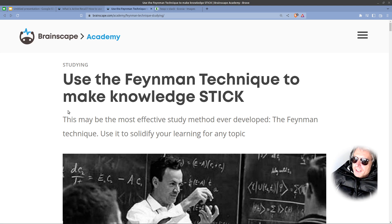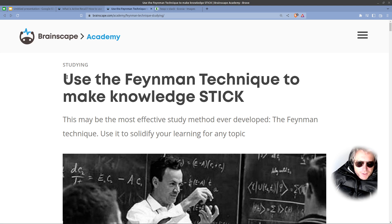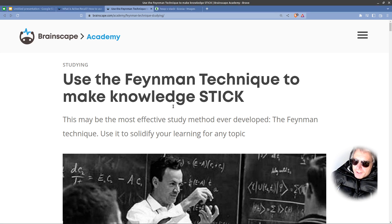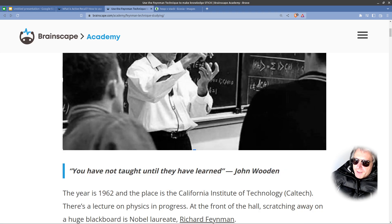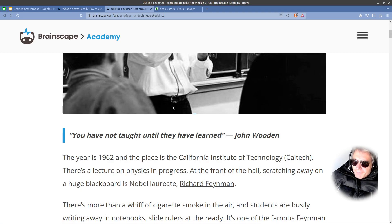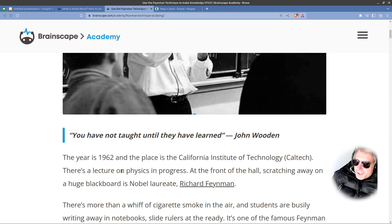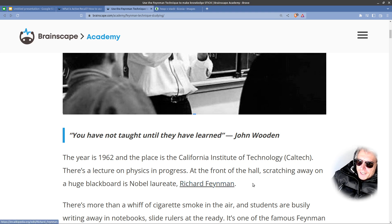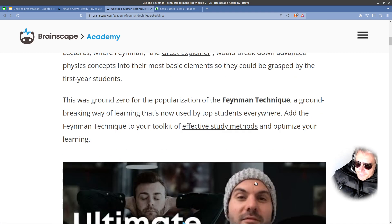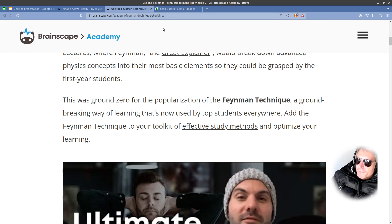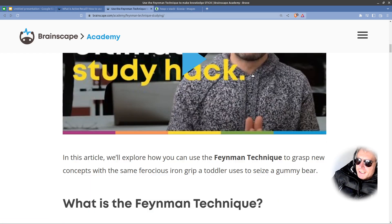So what I found is this article. We'll get to active recall in a minute. And I'm just going to give you some examples of how I'm going about doing it. And this is called the Feynman technique by a very famous person called Richard Feynman. You have not taught until they have learned. The year is 1962. It's at California Institute of Technology. I'll let you read that in your own time. It's on Brainscape Academy. Search for Feynman technique.